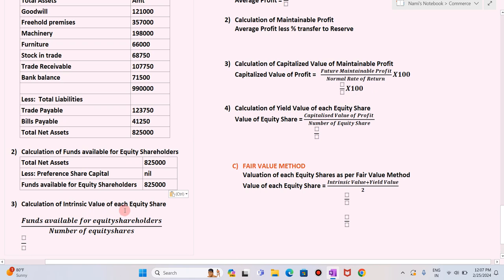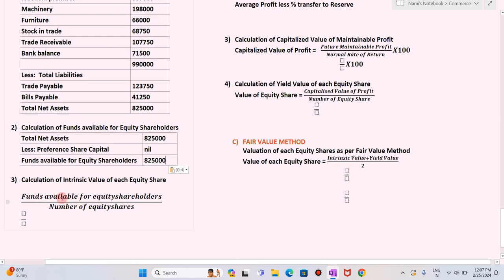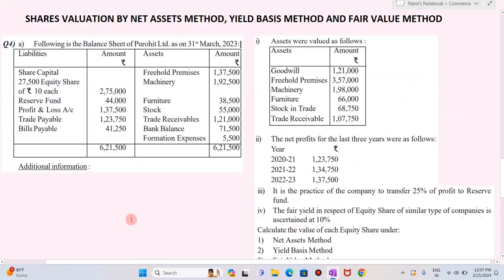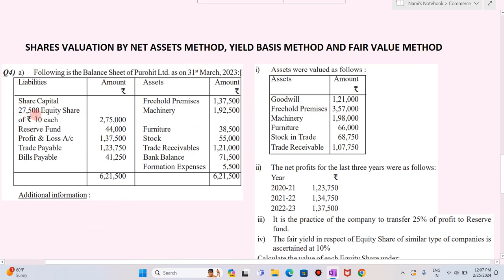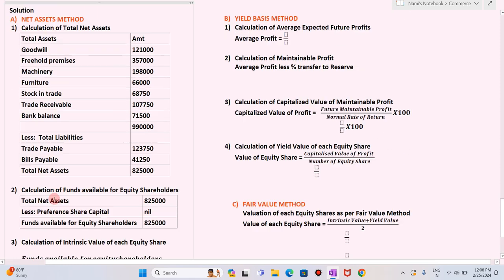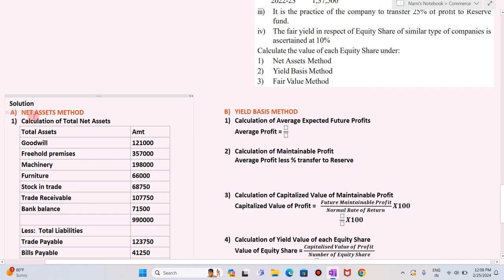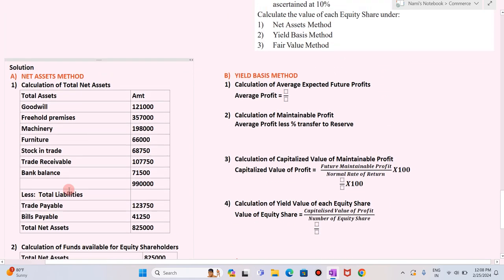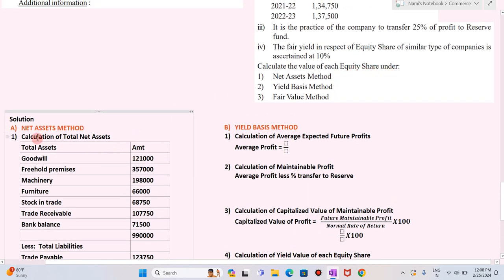Now the third step is to calculate the intrinsic value of each equity share. The formula is fund available for equity shareholders divided by number of equity shares. Fund available is 8,25,000 divided by 27,500 equity shares. We get rupees 30. So rupees 30 is the value of equity share as per the net asset method.